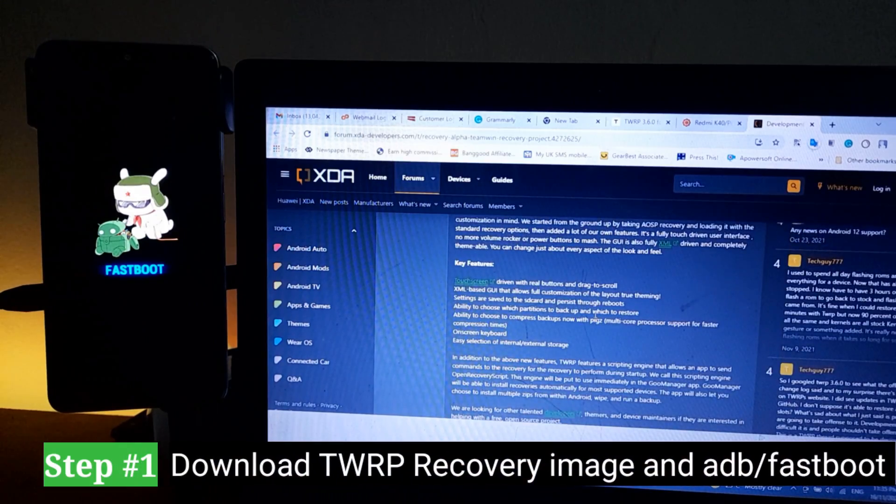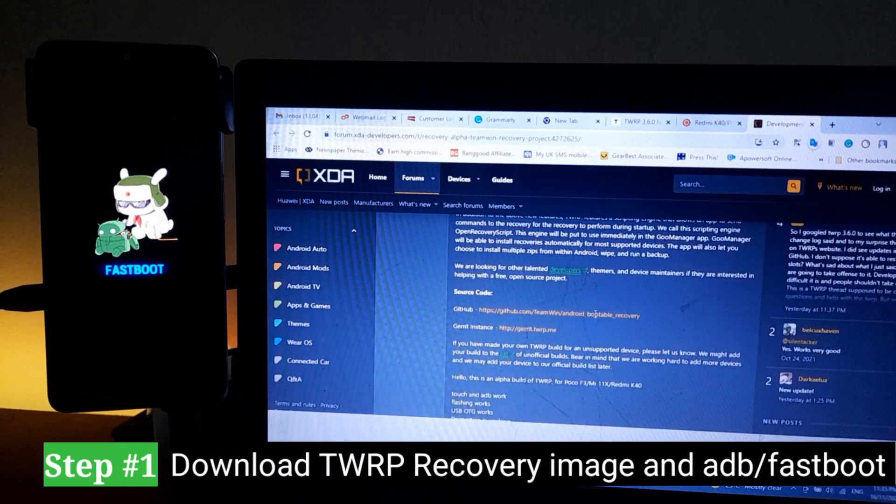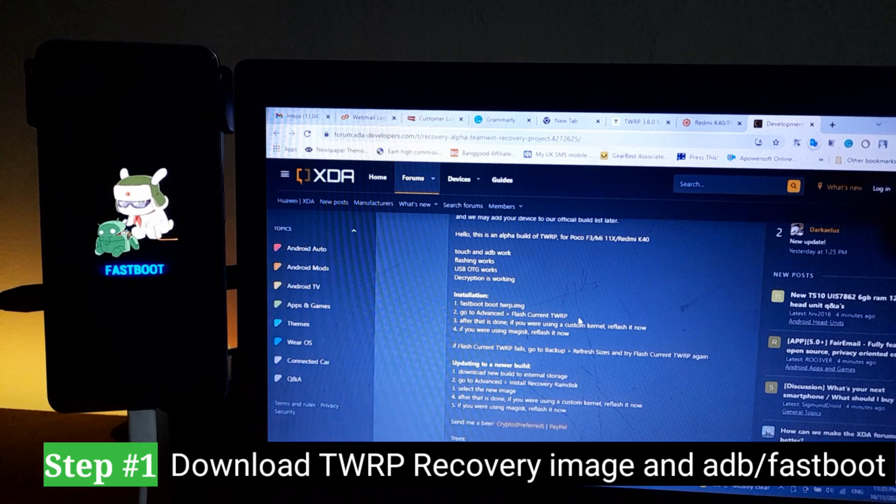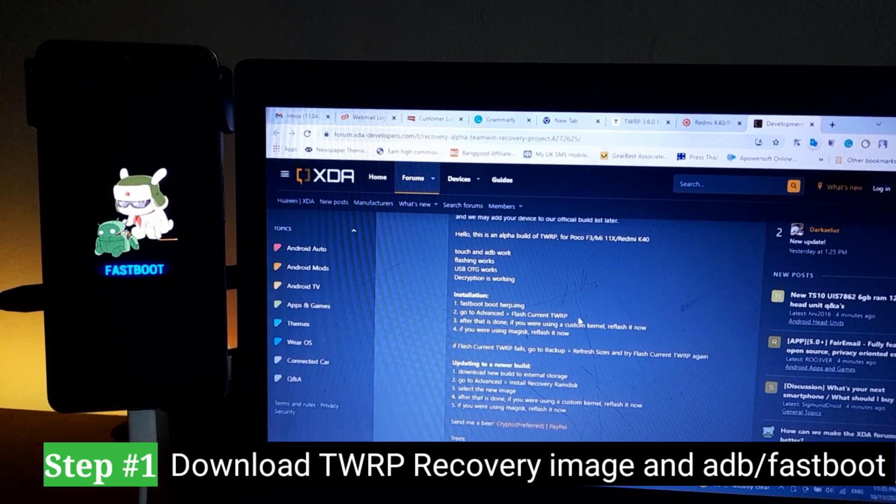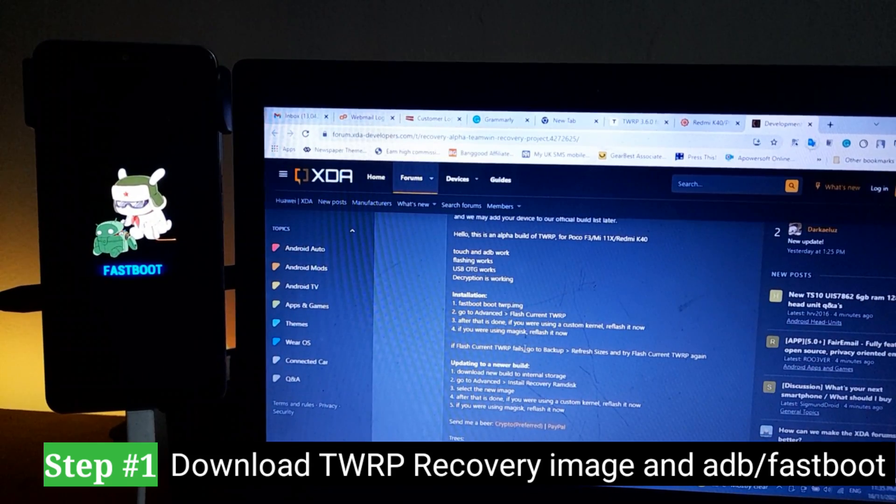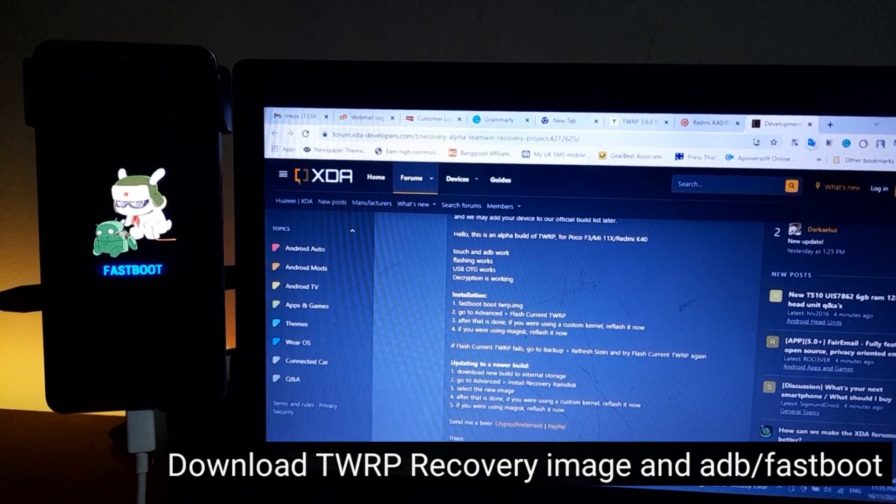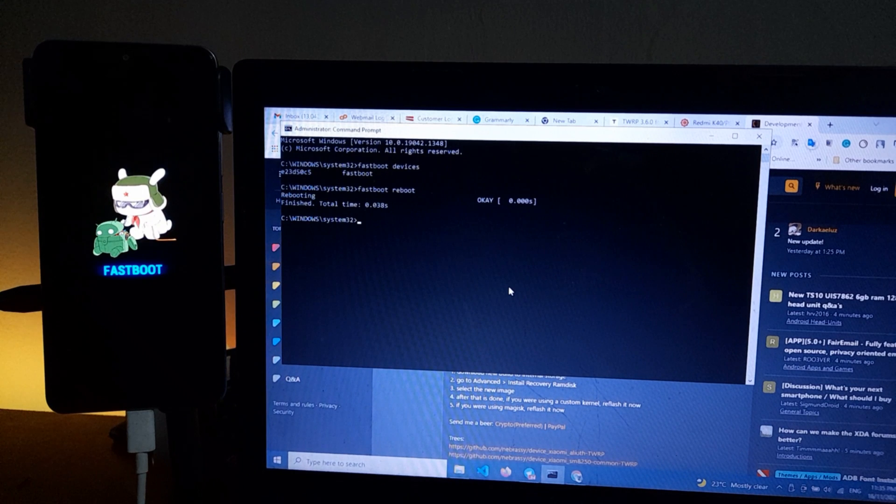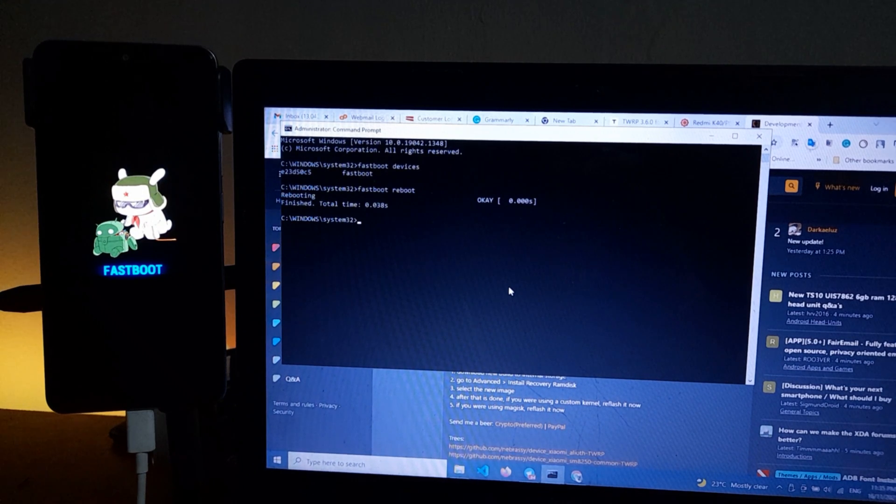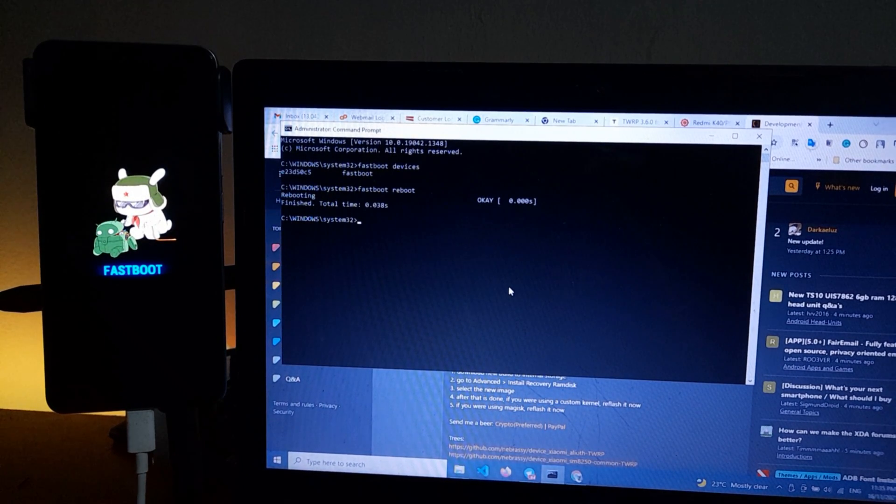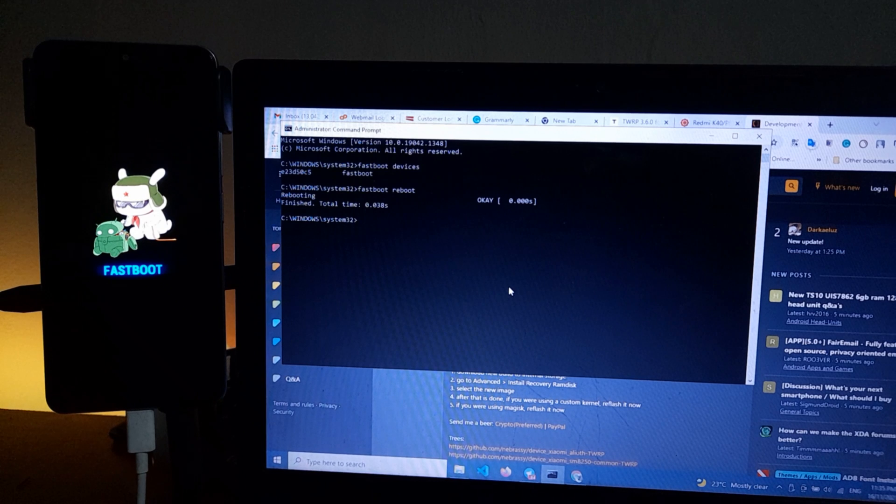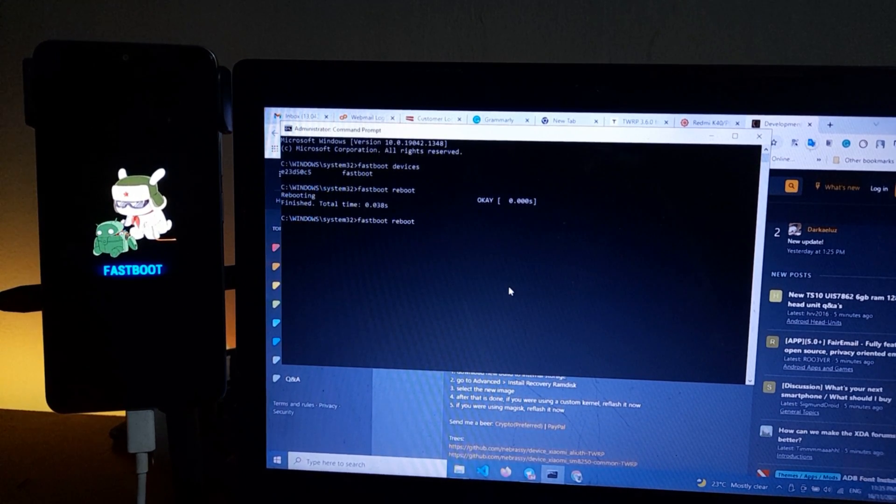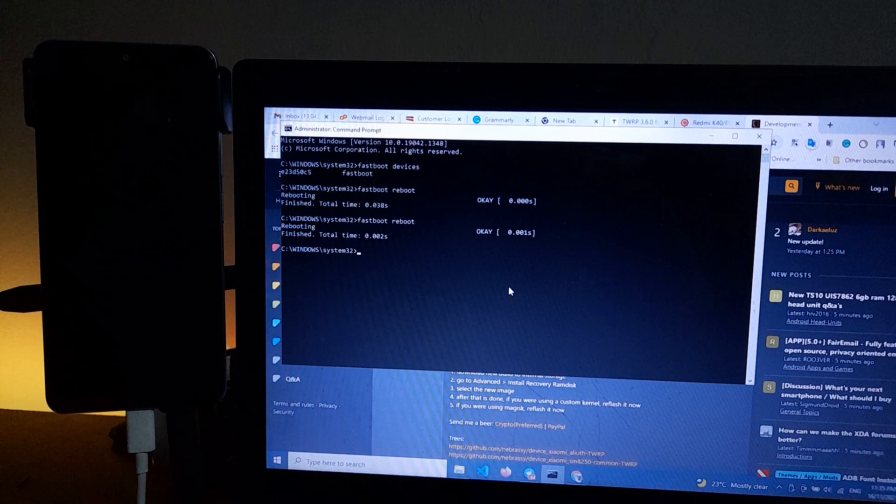So step number one will be to download TWRP recovery image for your device. Now make sure you download the exact one for your device. Of course, you also need to have the ADB and fastboot and then you go into fastboot mode. You can press your power and volume button down when the phone is off to go into fastboot mode on POCO F3.